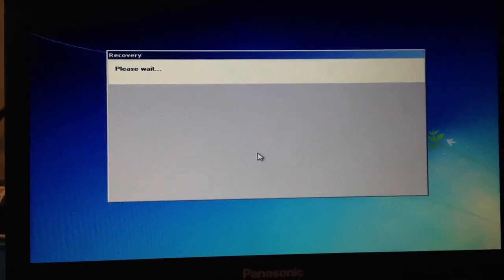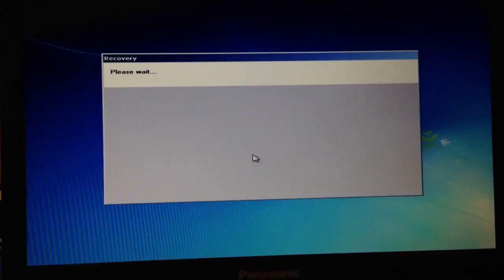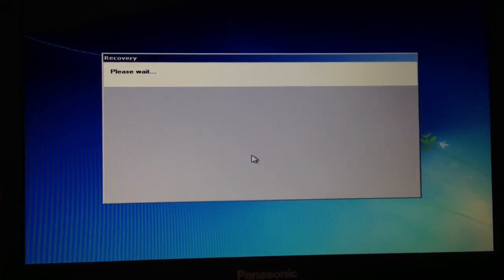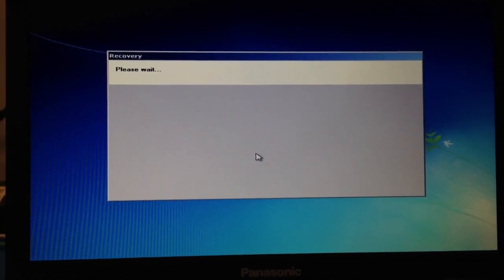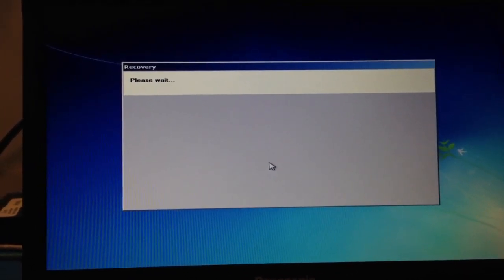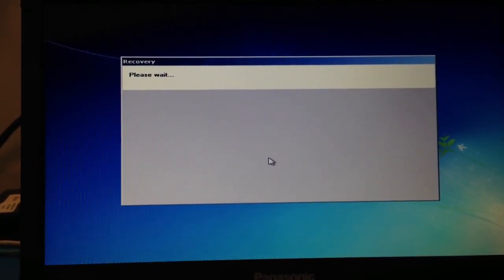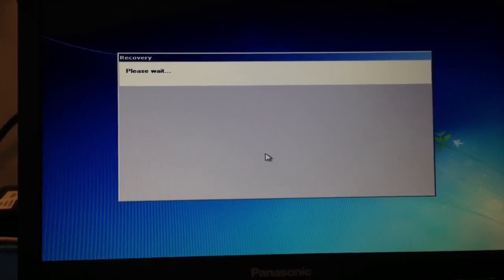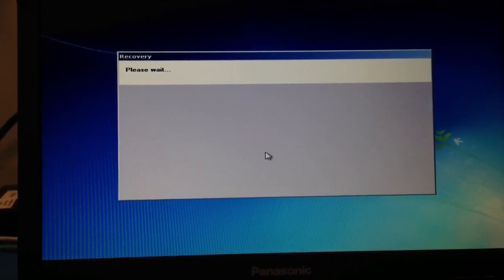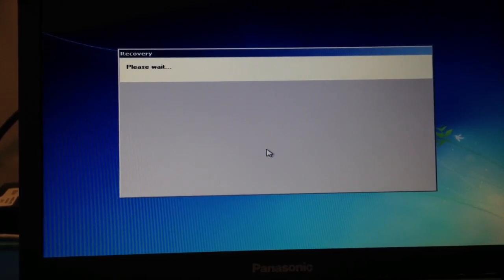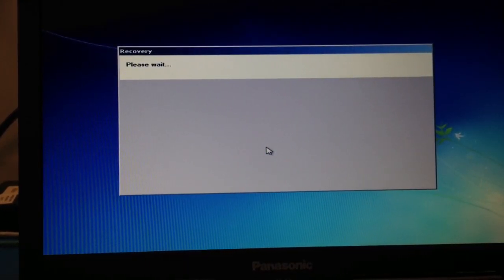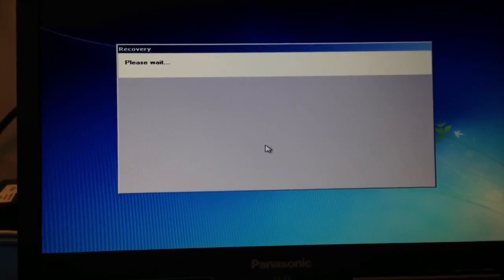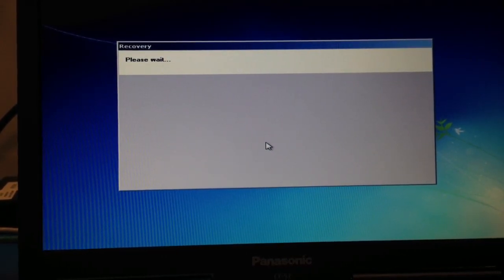And then you will get this recovery screen. Please wait. And once you see this blue status bar, it takes a while.